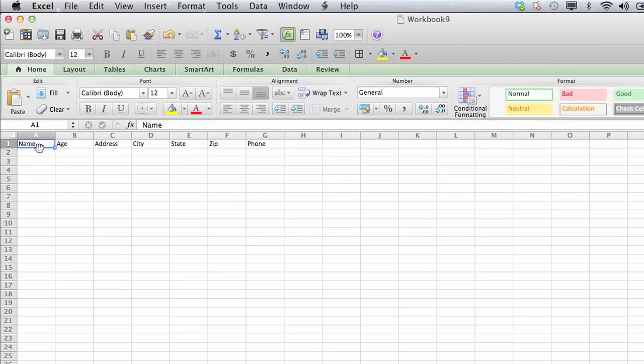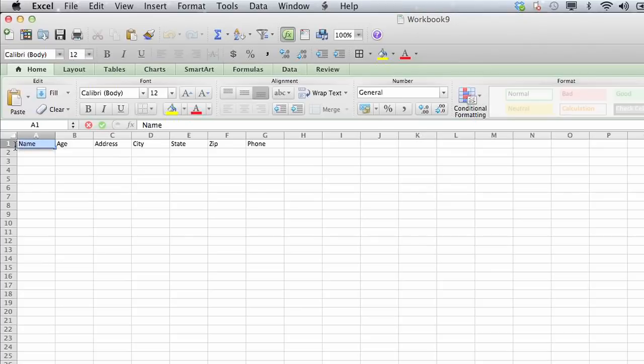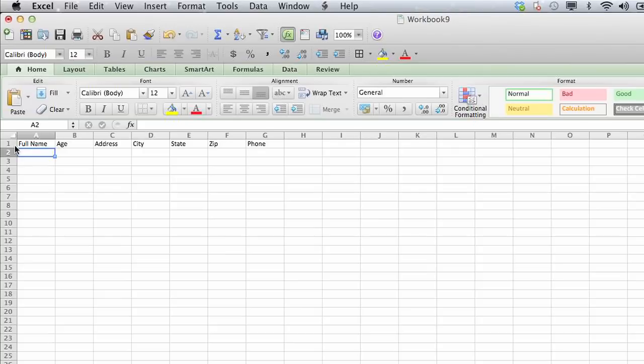The easiest way to do this is if you already have column headers, what you do is simply click in the cell, double-click in them, and retype the information that you'd like. So let's call this full name, and hit enter. So that column is renamed.